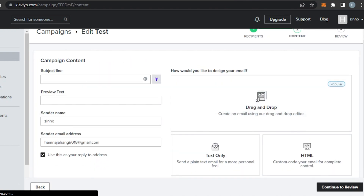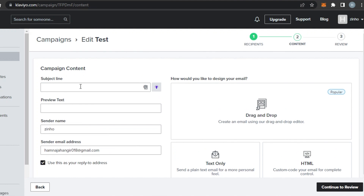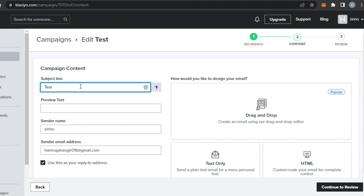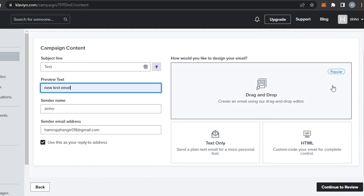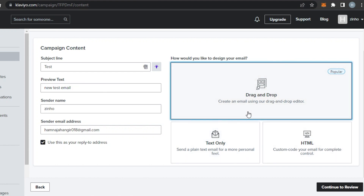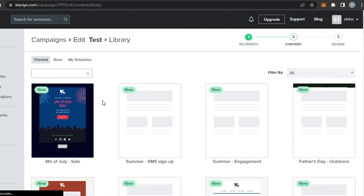This takes you to the content creator where you configure the email content settings. For Subject Line I'll type 'test', and for Preview Text I'll write 'new test email'. We have a Sender Name field showing the company name, and a Sender Email field. Then we choose a design type: Drag and Drop, Text Only, or HTML. I prefer Drag and Drop because it's easy and helps you create very professional campaigns.